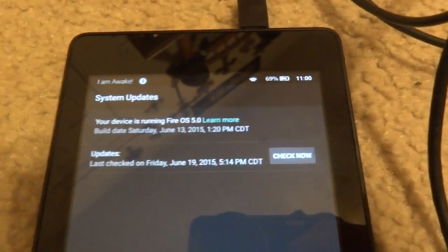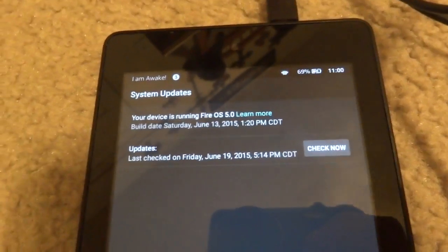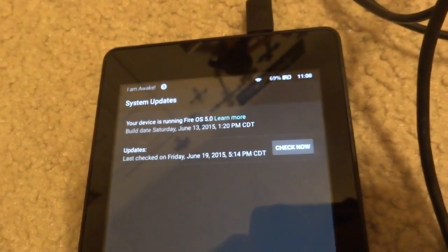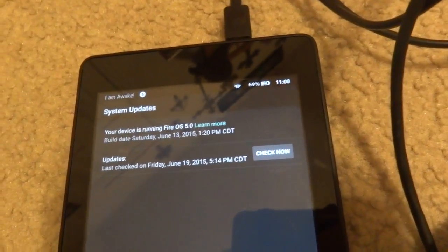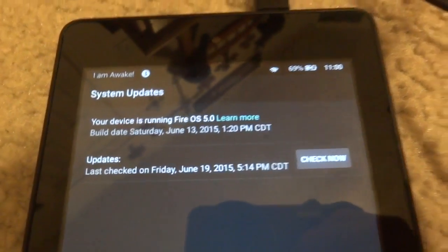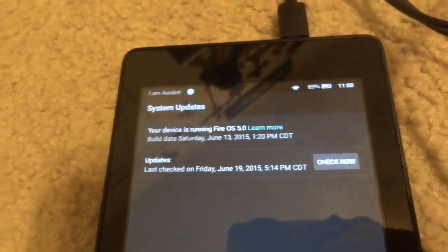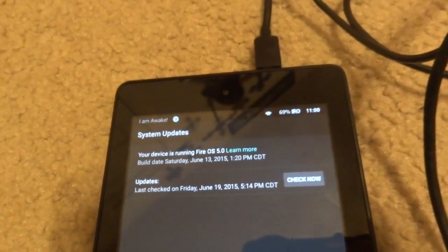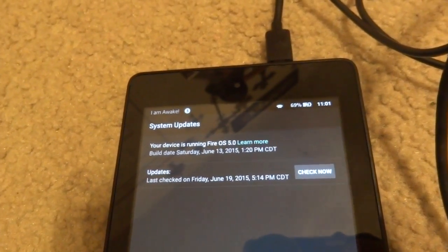Unfortunately, if you want root, you cannot keep the Developer Preview because we're going to have to downgrade to Fire OS 4.5.3. And you can only downgrade on the Fire OS 5.0 Developer Preview. By installing this preview, it opens up some opportunity — new options in the recovery.